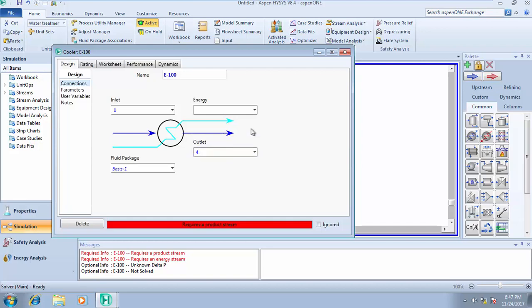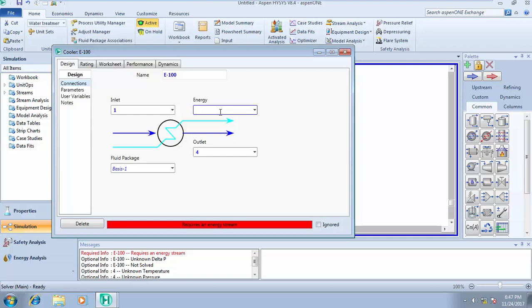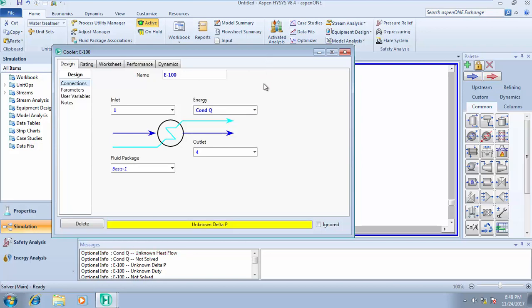Now it says requires an energy stream. This energy stream will tell you the amount of energy that will be leaving this system or the amount of energy that will be removed from the incoming stream. So I need to give it a name. I can call this con Q - Q for heat, con for condenser, or you can call it cool Q depending on what you're using it to model. There's no particular routine for naming your energy stream, just try and name it in such a way that you understand what you're doing and can track it along the line.